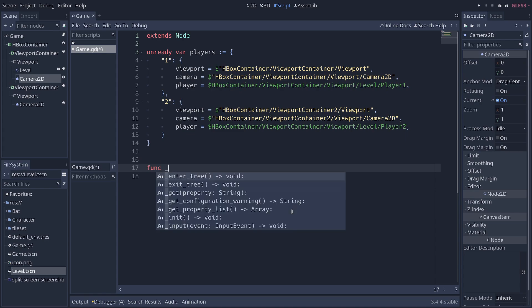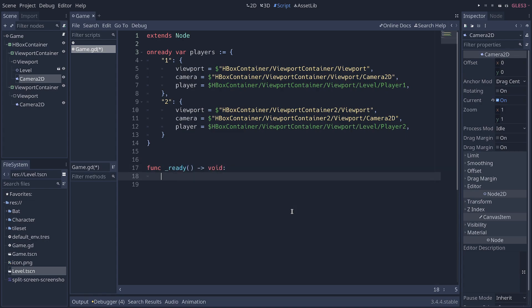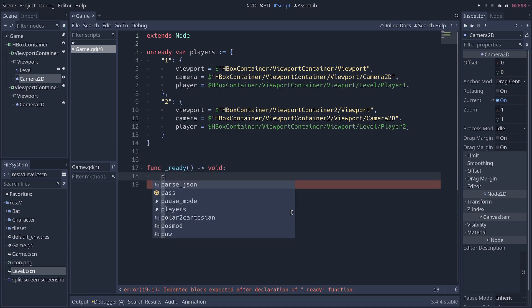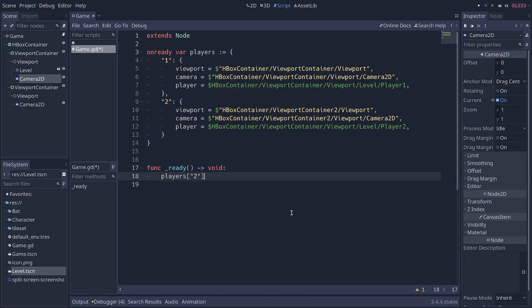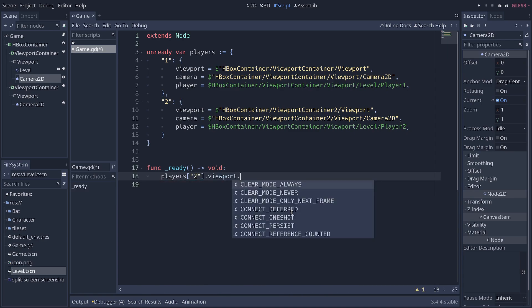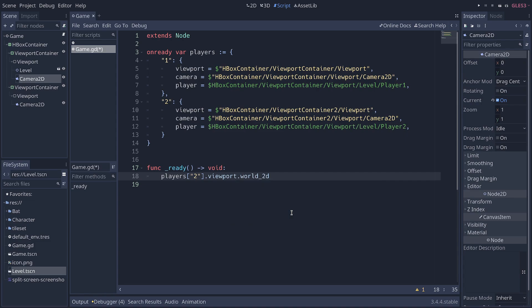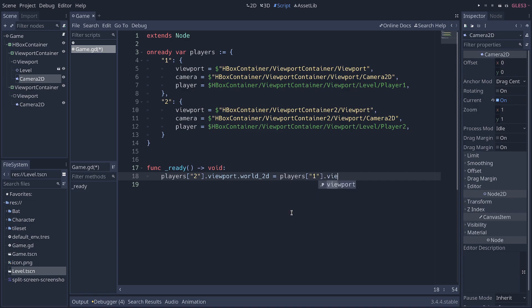I'm going to define the ready function. And I'm going to say player 2, the world 2D of the viewport is equal to player 1's viewport world 2D.